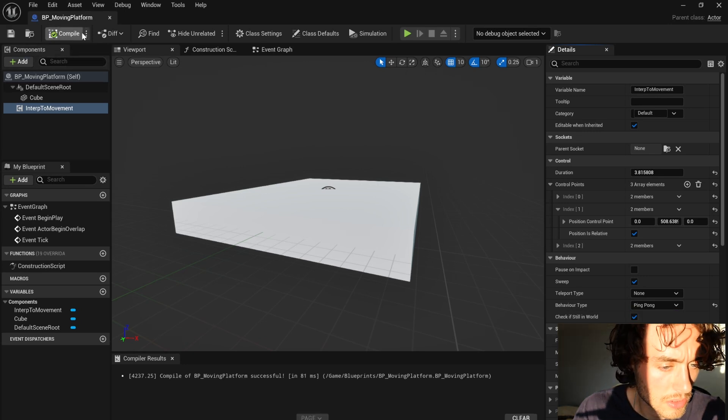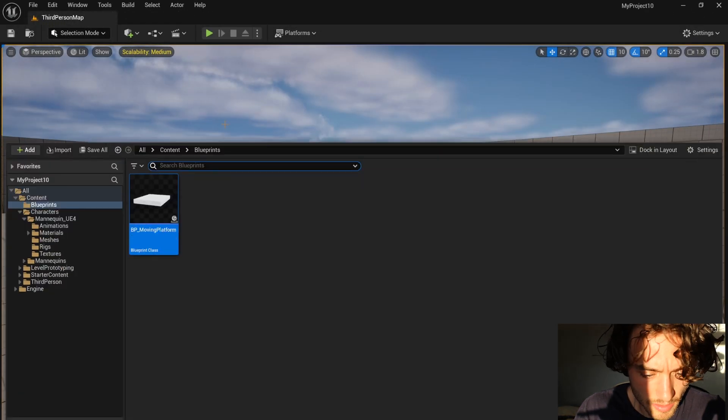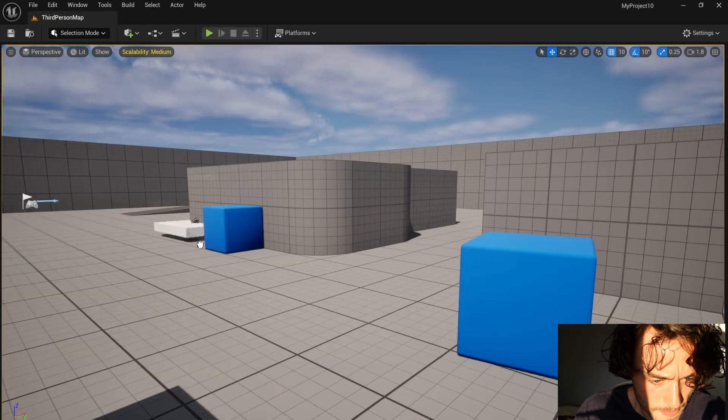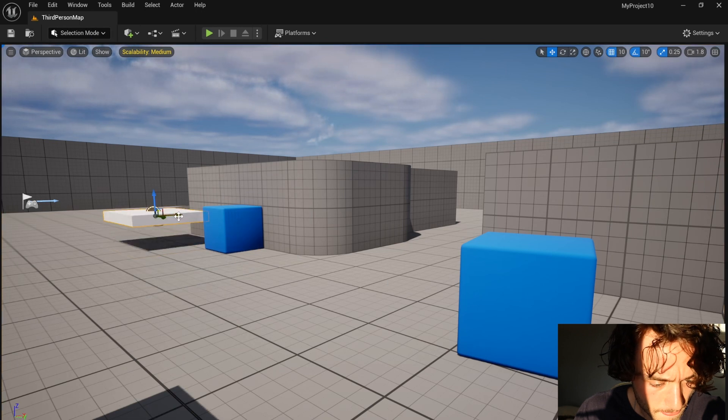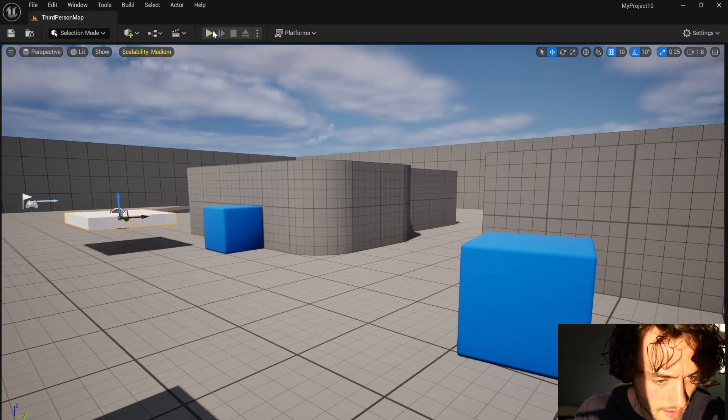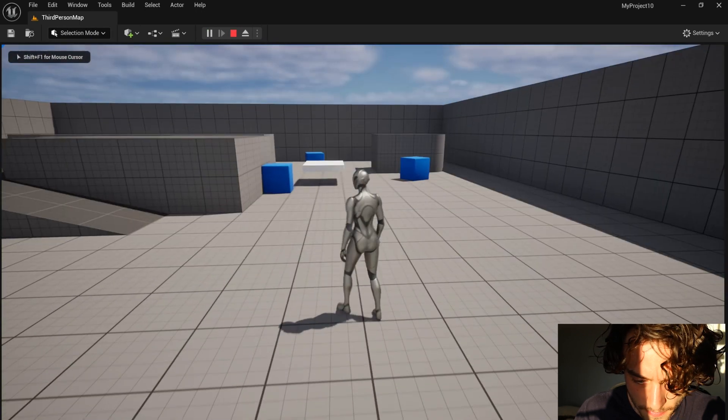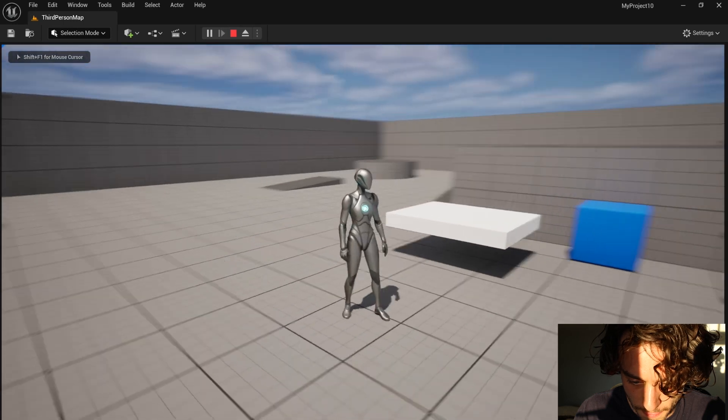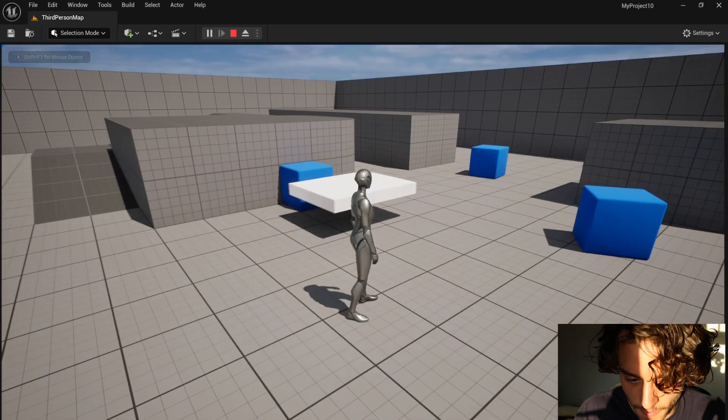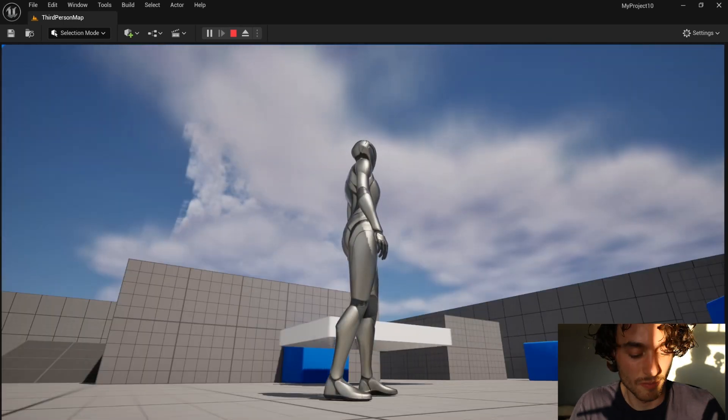Now compile, save, close that down and then play. You'll see a moving platform.